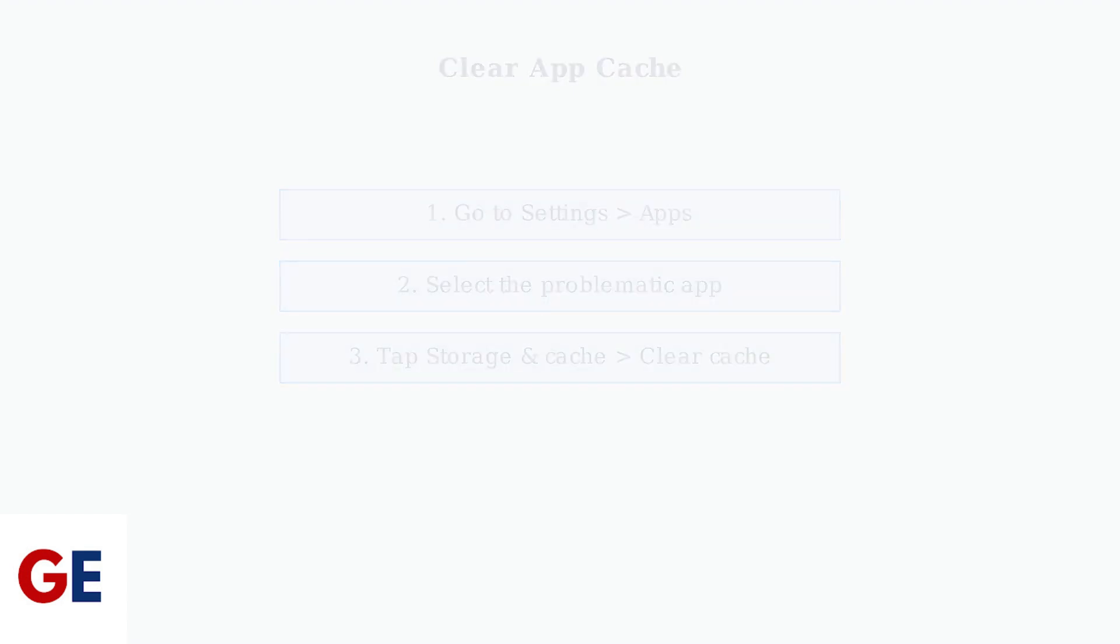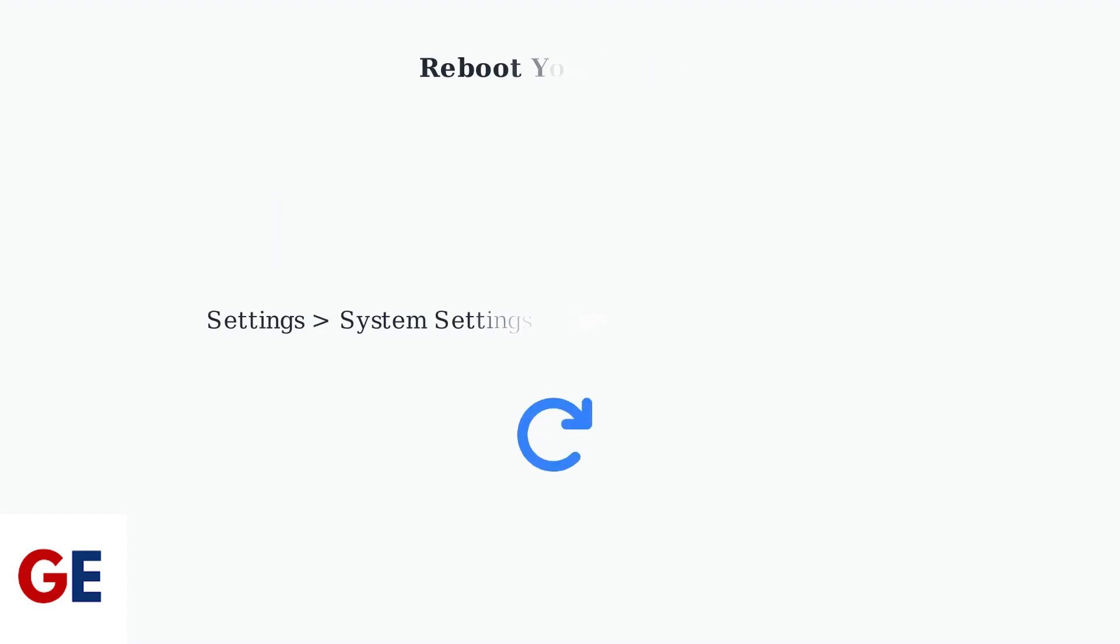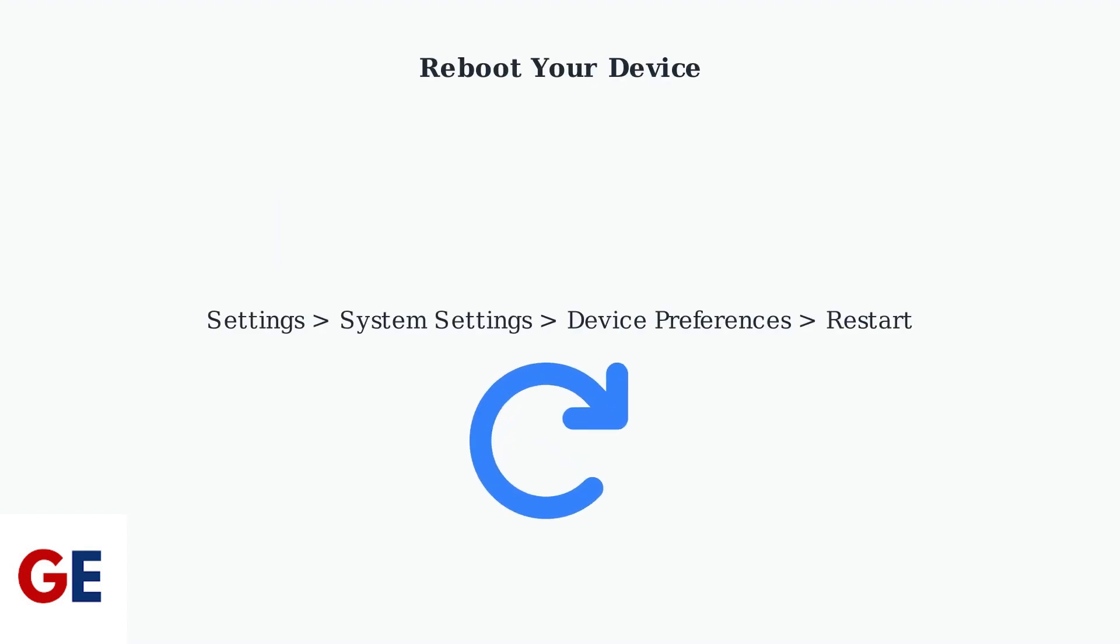After clearing the cache, perform a simple reboot. Go to Settings, then System Settings, Device Preferences, and select Restart. This simple step can work wonders for performance.